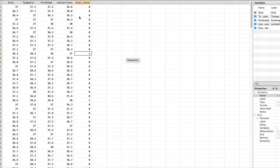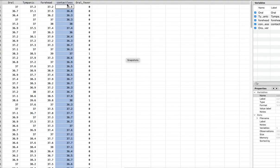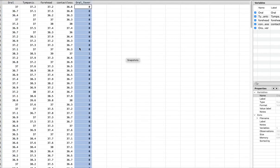What I'm comparing is each of the other variables — tympanic, forehead, contactless — against this standard. I'll execute these two commands. Now I'm going to compare these three classification variables not against the oral temperature reading, but against the true/false truth status of the oral temperature. That's the only way you can run the ROC curve — you have to define the reference as true or false, not as a continuous variable.